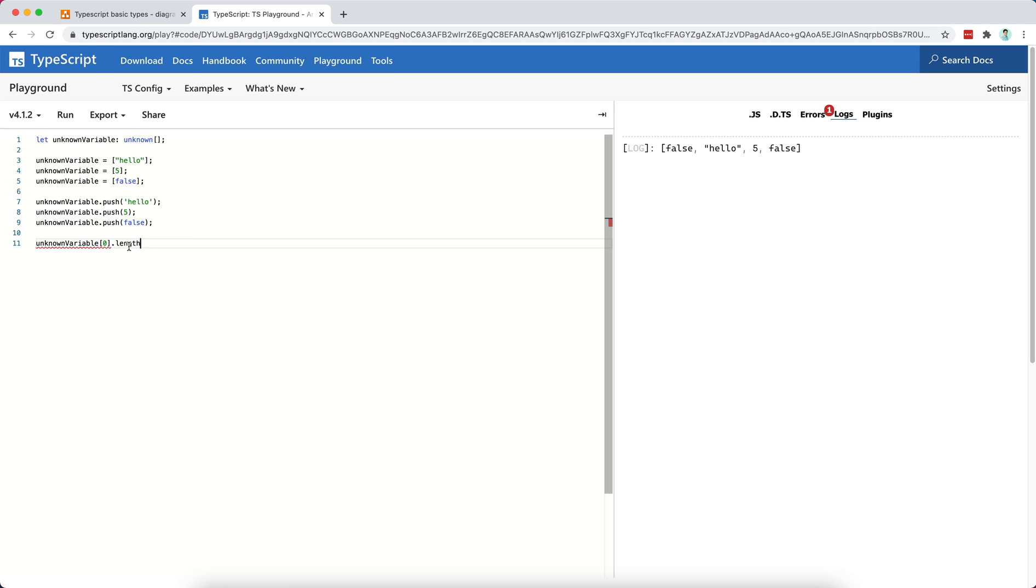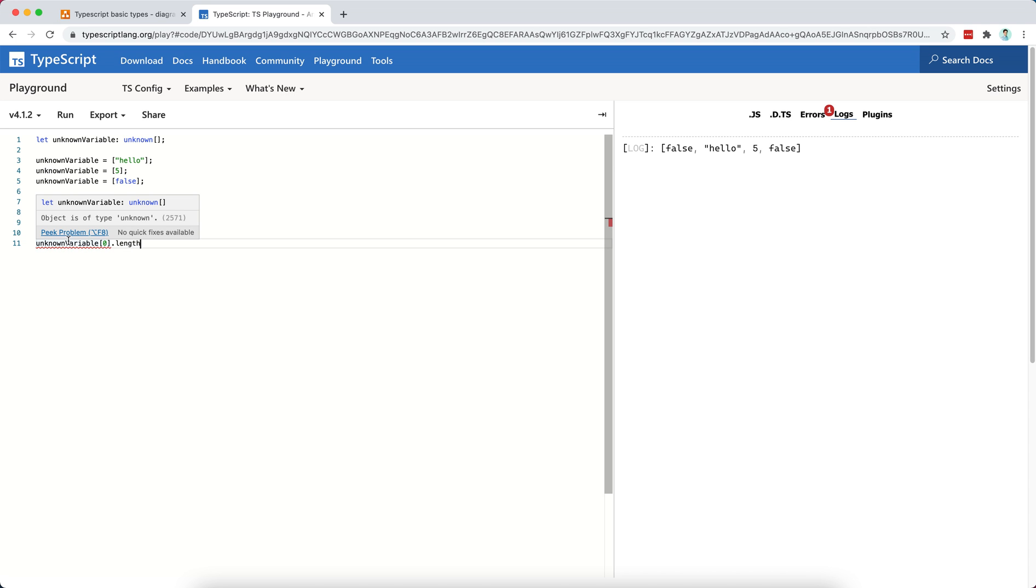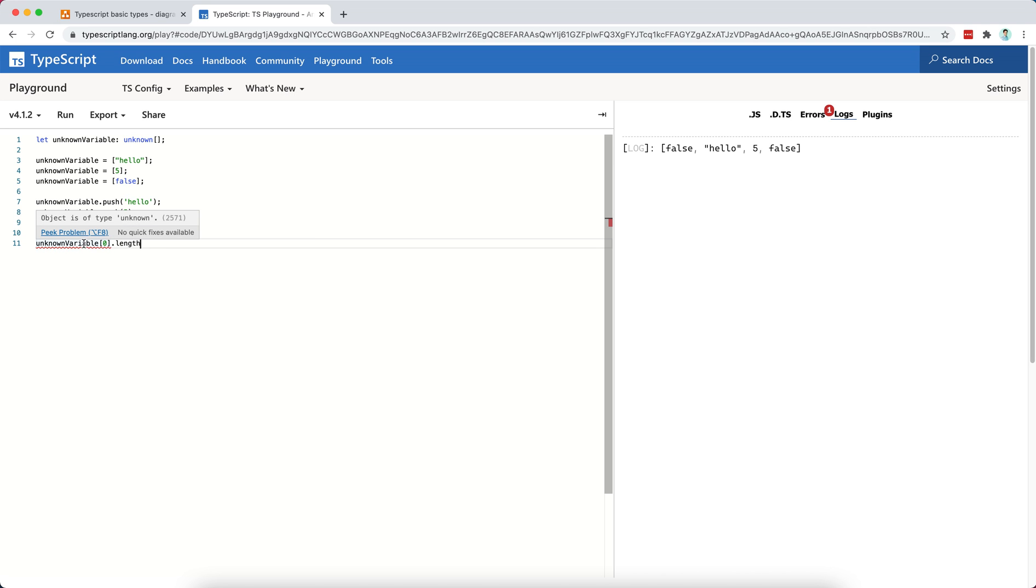So a length attribute could be, for example, of a string, but I don't know if this first element of my unknown variable array is going to be of type string. If I tell TypeScript that this is going to be a string, then it's going to allow us to use the dot length, but then I will lose the power of this unknown here, okay?